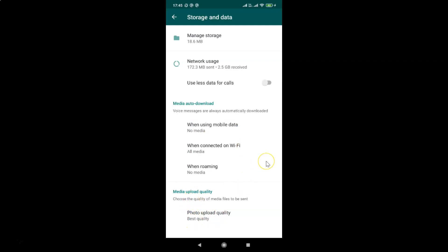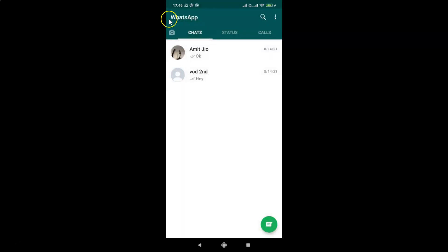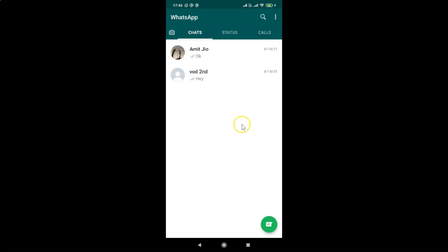After that, you can go back to your chat screen. So that's it. In this way, you can easily change photo upload quality in WhatsApp on Android. Thanks for watching. If you like my videos, please support this channel by subscribing to it. Thanks, bye bye.